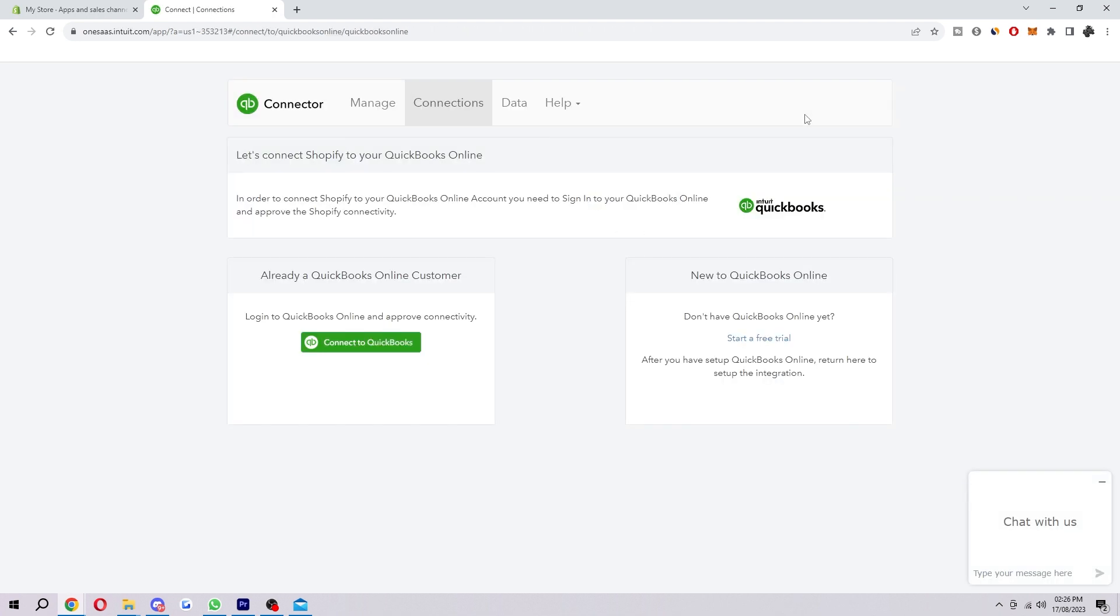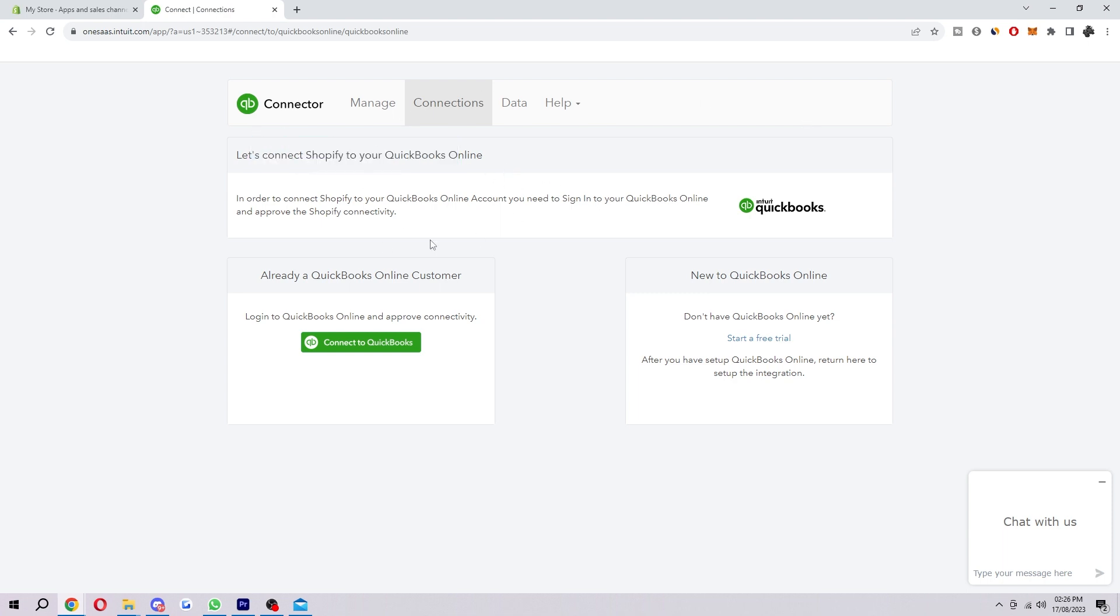After you've done that you'll be taken to this page here. It says let's connect Shopify to your QuickBooks Online. In order to connect Shopify to QuickBooks Online account you need to sign into your QuickBooks Online and then approve the Shopify connectivity.